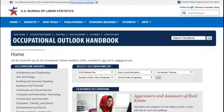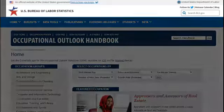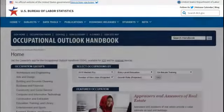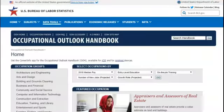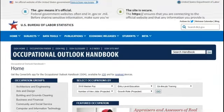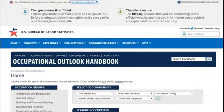The first thing to notice is that the OOH is a website published by the Bureau of Labor Statistics of the U.S. Department of Labor. We all need to carefully evaluate information we find online, but take it from a librarian, you can trust this website.